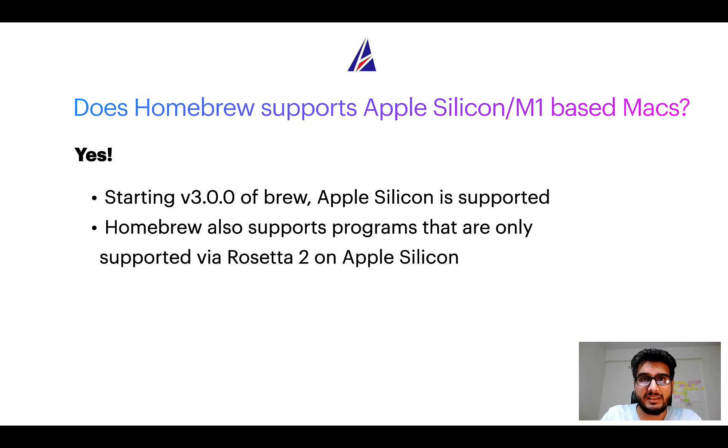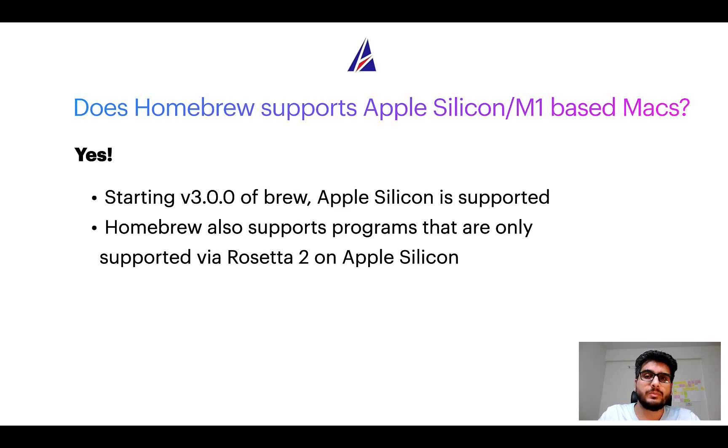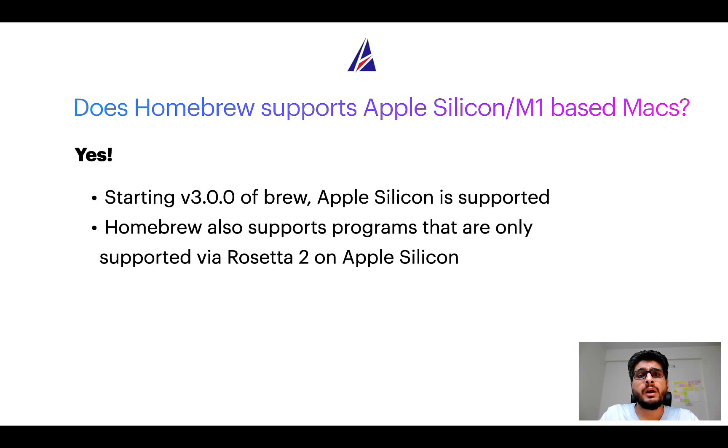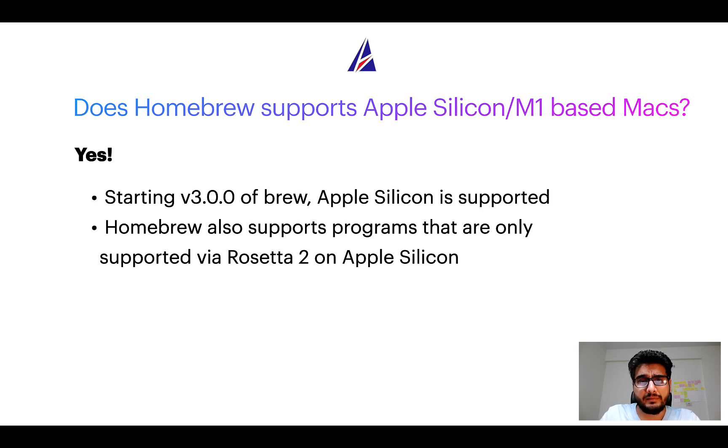Starting version 3.0 of brew, Apple Silicon is now supported on Homebrew. In fact, Homebrew also supports programs that are at the moment only supported via Rosetta 2 on Apple Silicon.